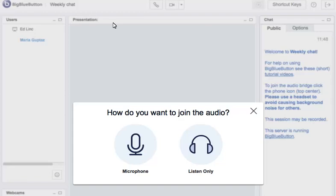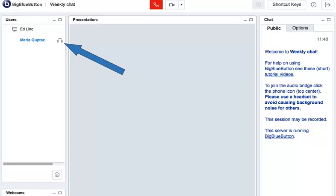When you click the Listen Only button, a headset icon will appear next to your name. This means that you can hear, but no one can hear you.